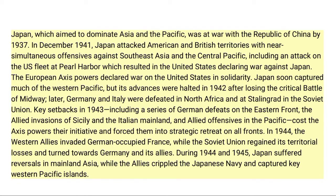Japan, which aimed to dominate Asia and the Pacific, was at war with the Republic of China by 1937. In December 1941, Japan attacked American and British territories with near-simultaneous offensives against Southeast Asia and the Central Pacific, including an attack on the U.S. fleet at Pearl Harbor, which resulted in the United States declaring war against Japan. The European Axis powers declared war on the United States in solidarity. Japan soon captured much of the Western Pacific, but its advances were halted in 1942 after losing the critical Battle of Midway.